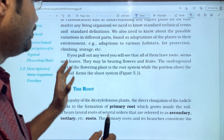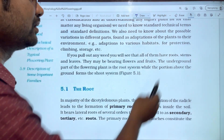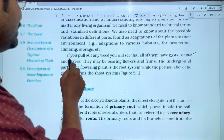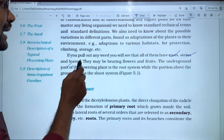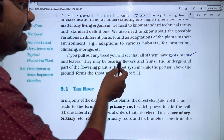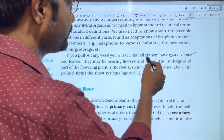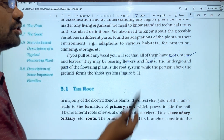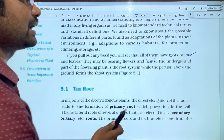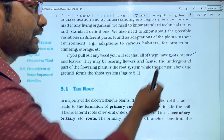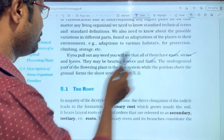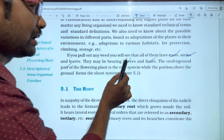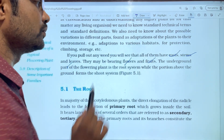If you pull out any plant, a flowering plant has: roots, stem, and leaves. They may also bear flowers and fruits. So we can compute these parts of a weed plant: roots, stem, leaves, flowers, and fruits.